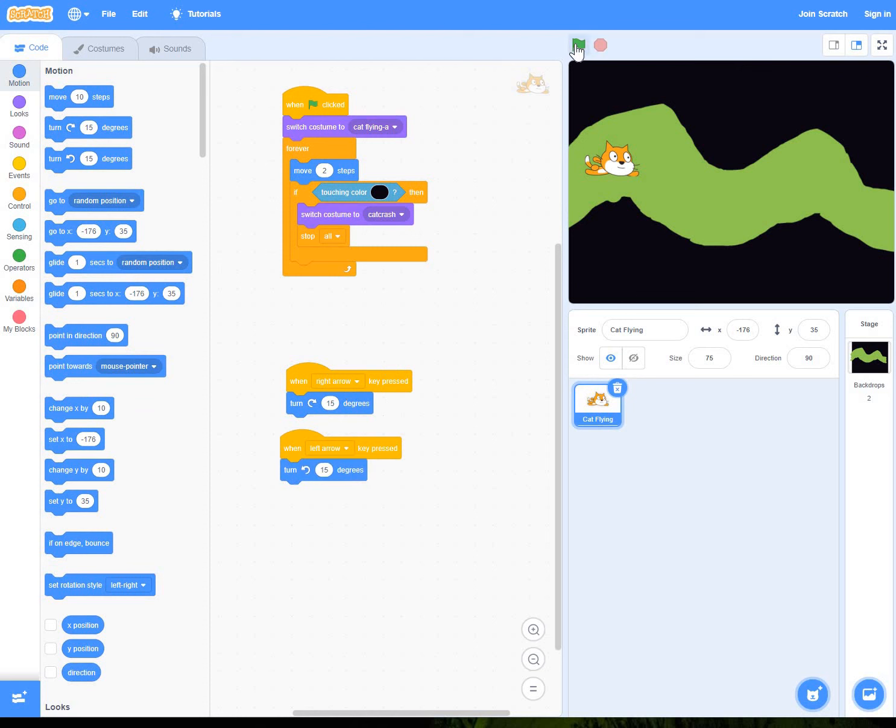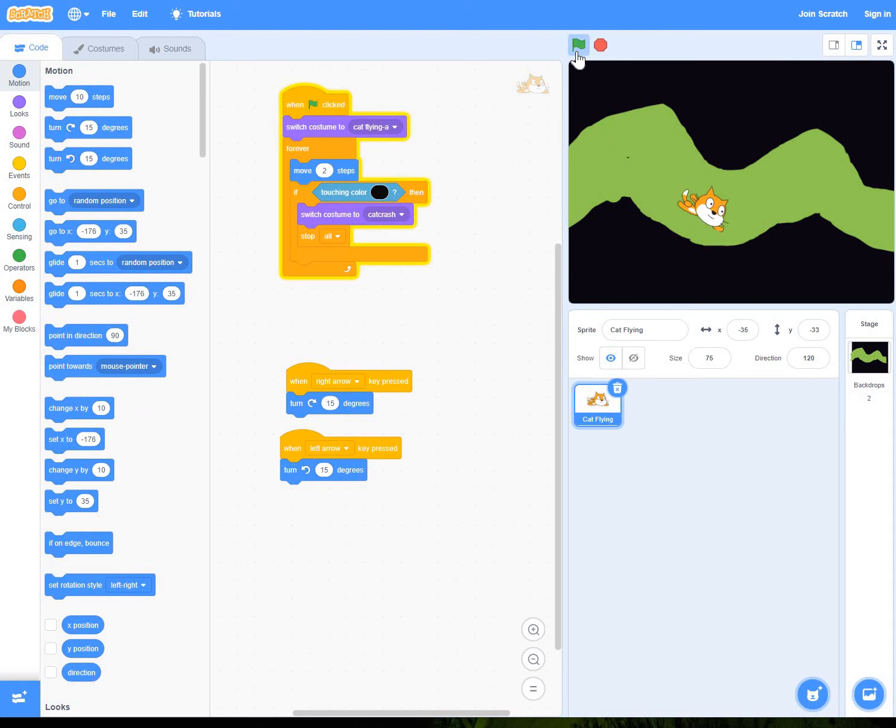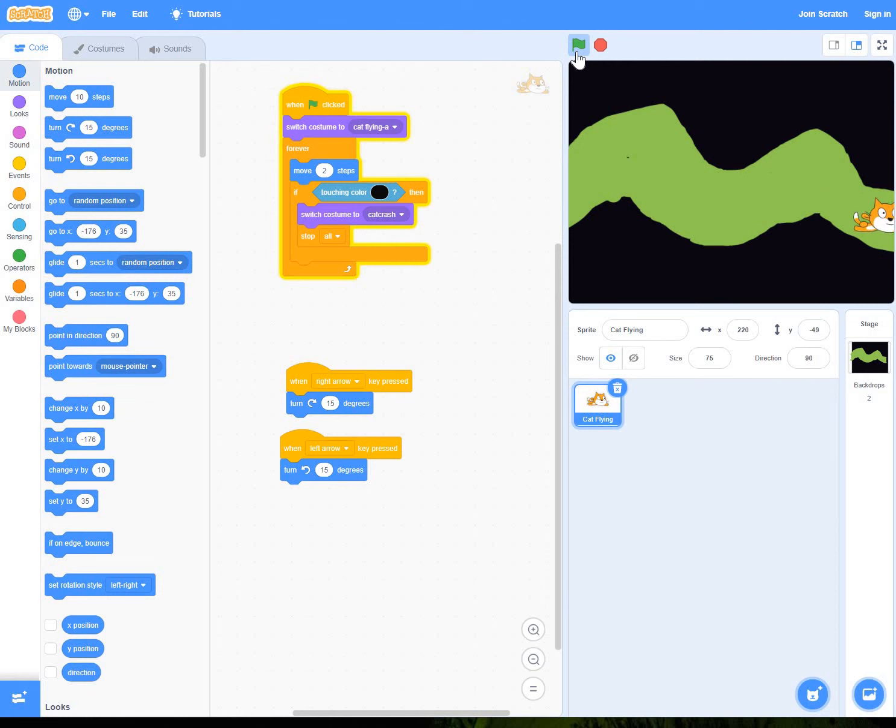So again, let's have a practice. Let's see if it works. So turn right. Good. I've evaded it. Can I get to the end? Just about. Excellent.